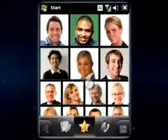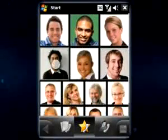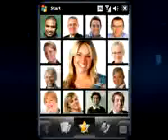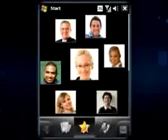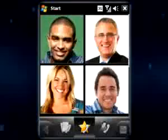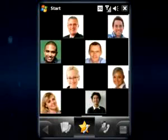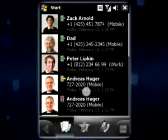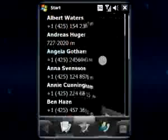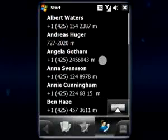Keep your favorite contacts organized with SPB Mobile Shell. The contact screen is now based on widgets, so you can rearrange your contact pictures in many ways, creating custom layouts. Mobile Shell now comes with a call log contact list supporting kinetic scrolling and T9 search.